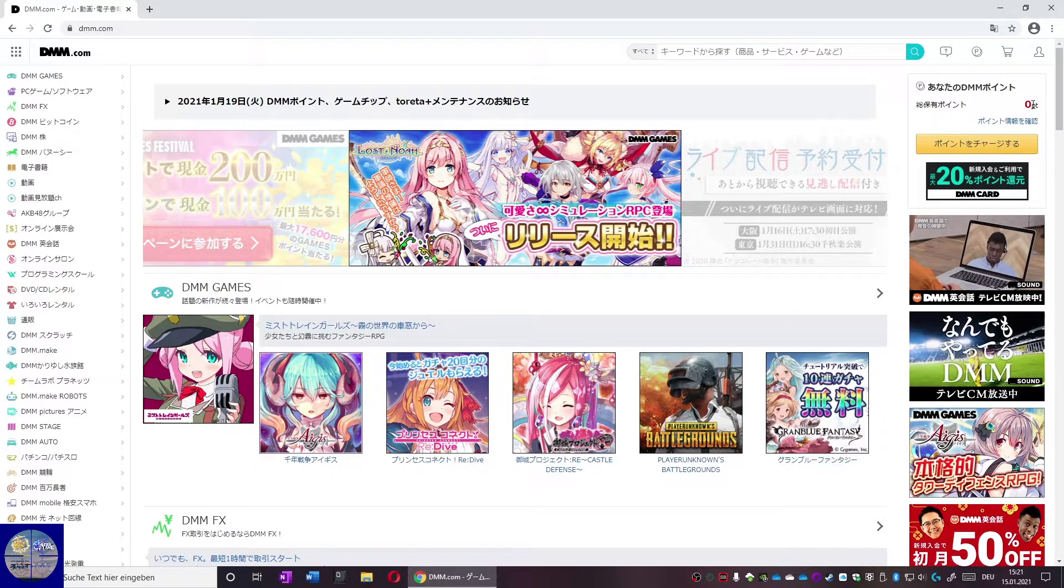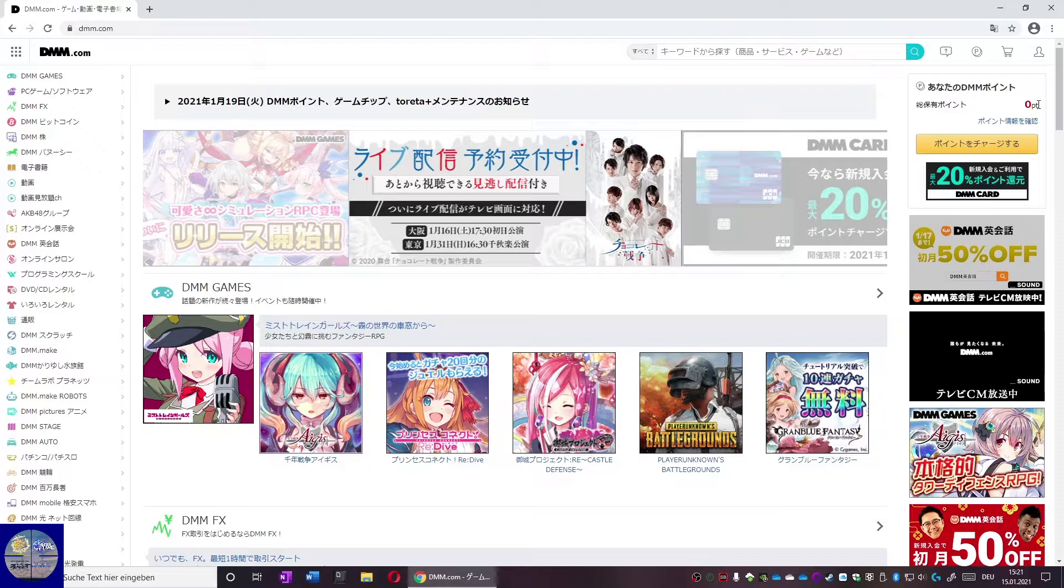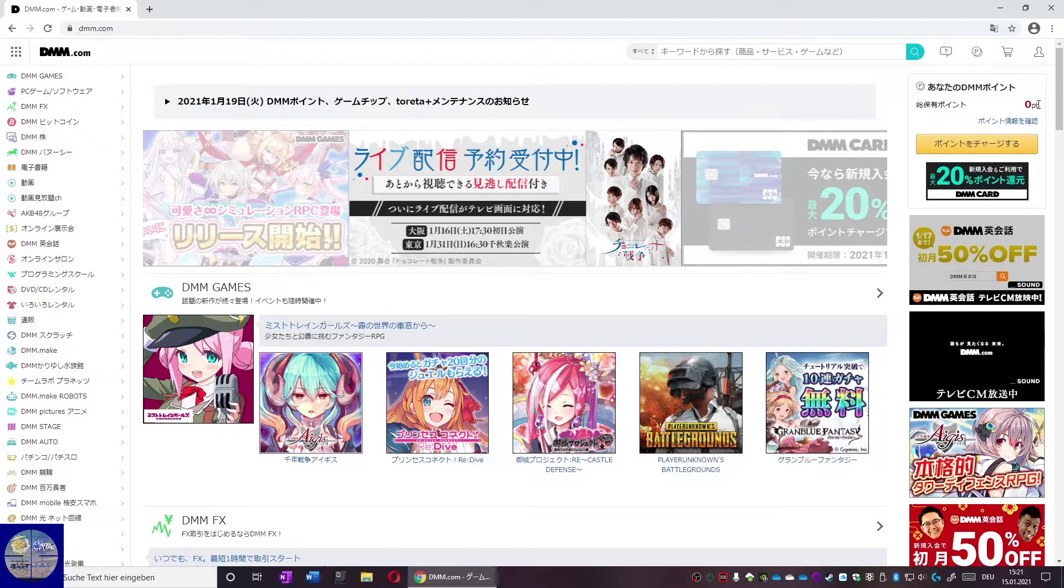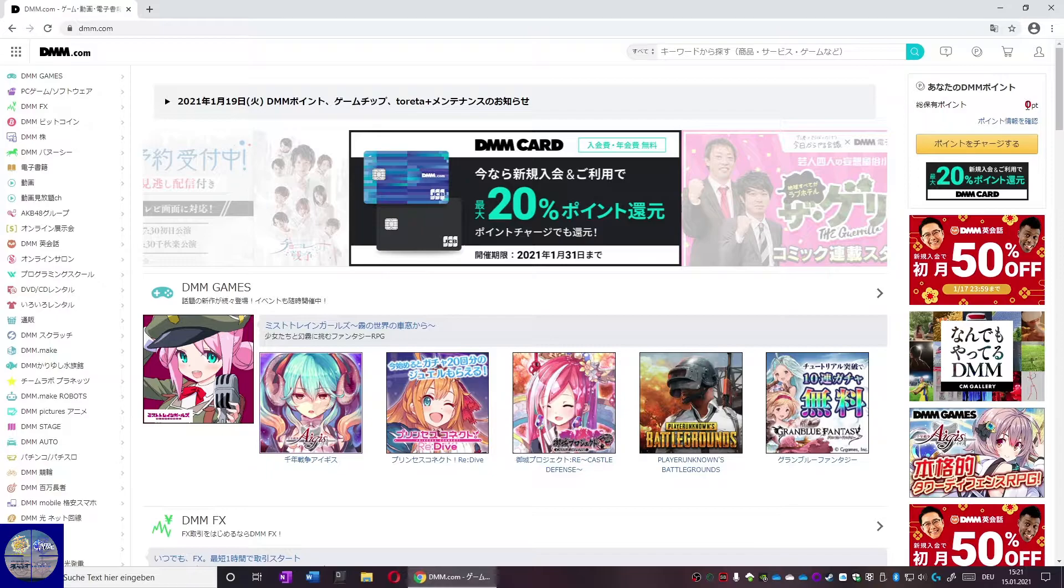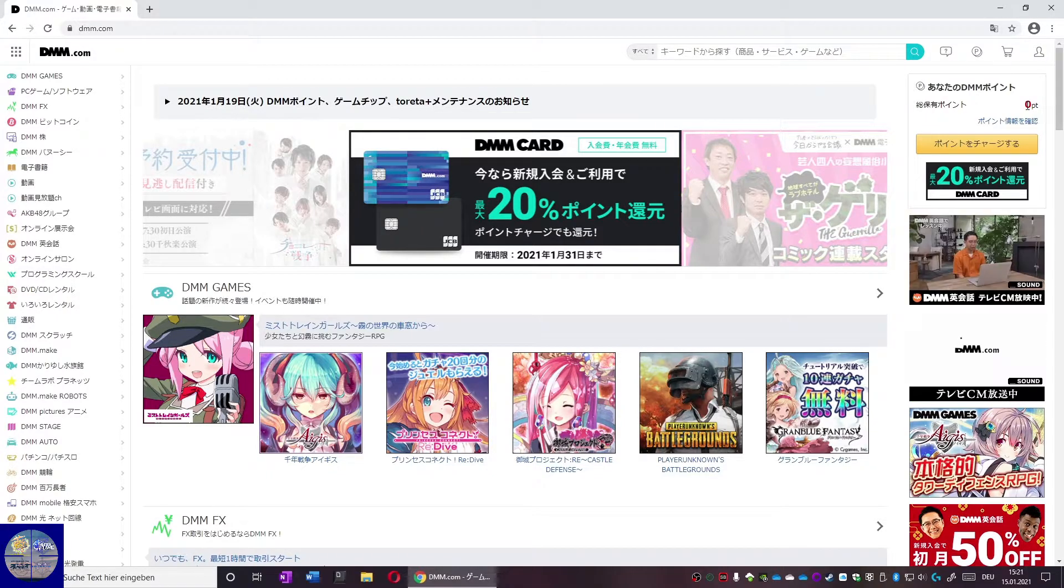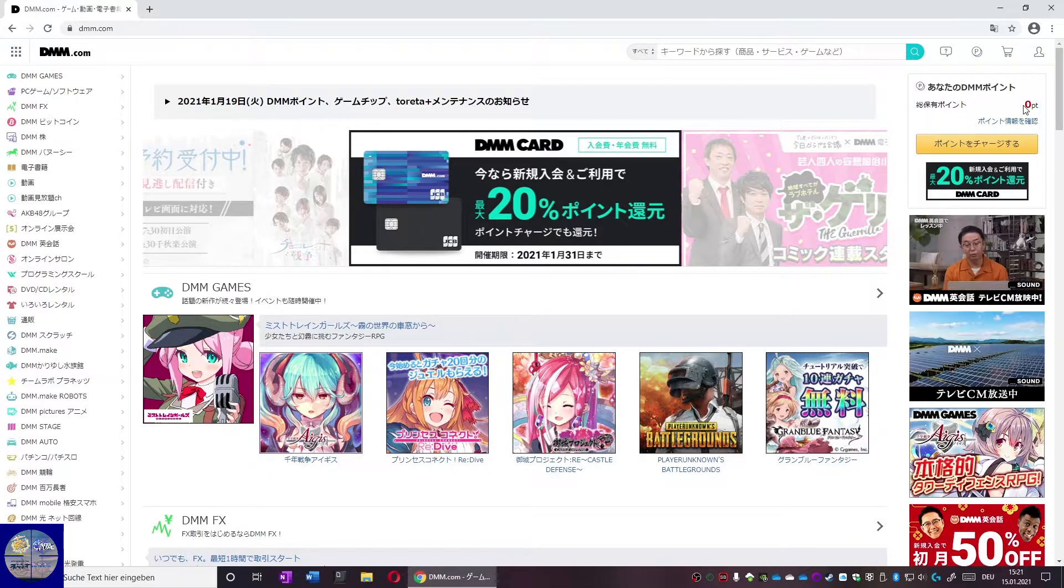After logging in you will be brought back to the main page. On the main page you can see in the right corner a little red zero. This indicates how much credit you have on DMM. However this is not really important to us at the moment.